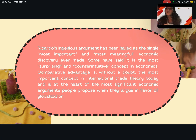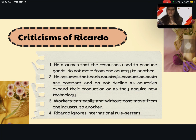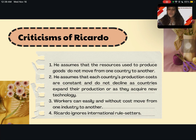Let us now proceed to the criticisms of Ricardo. First, Ricardo assumes that the resources used to produce goods — such as labor, equipment, and factories — do not move from one country to another. Second, Ricardo assumes that each country's production costs are constant and do not decline as countries expand their production. For example, there are no economies of scale or gains from acquiring new technology.